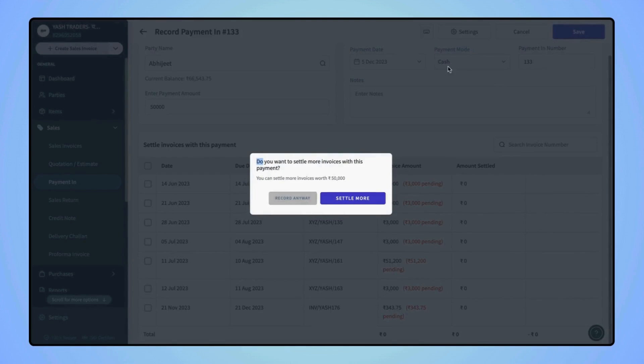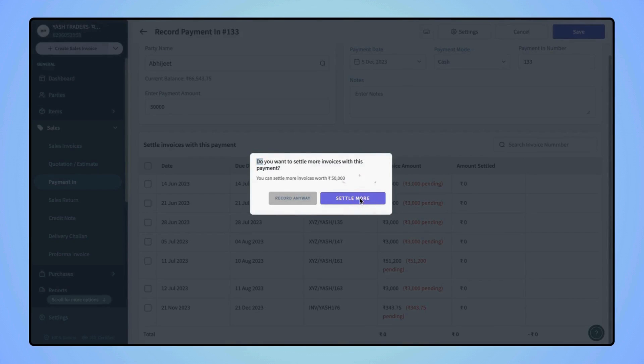Now the system will ask, do you want to settle more invoices with this payment? If you want to link any invoices, then you can click on Settle more, else you can click on Record anyway.